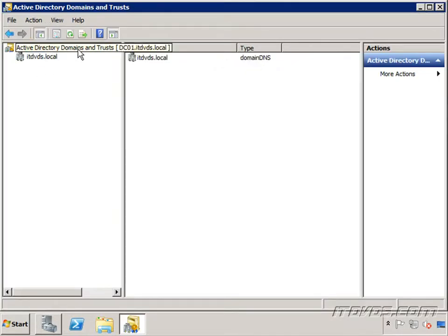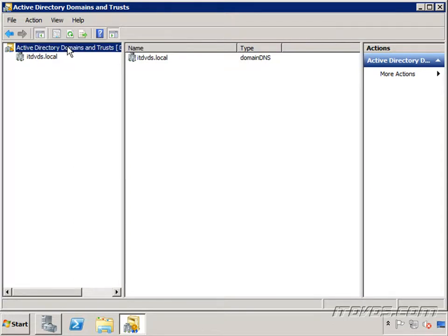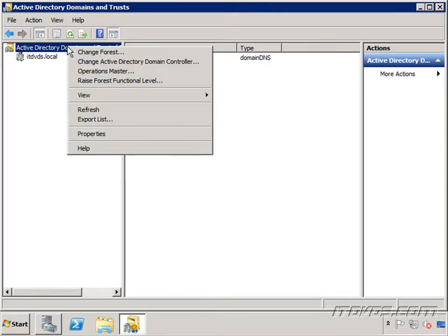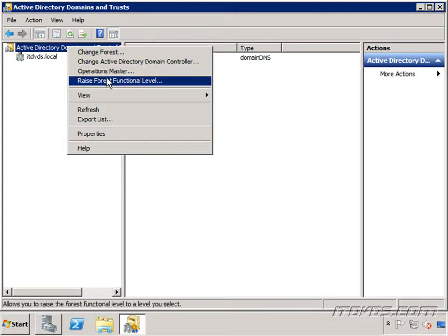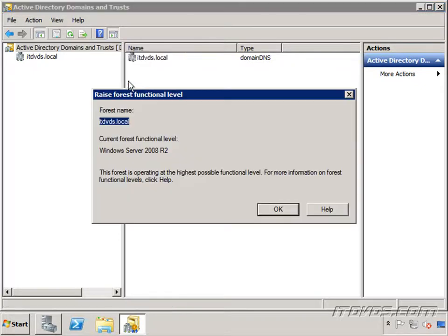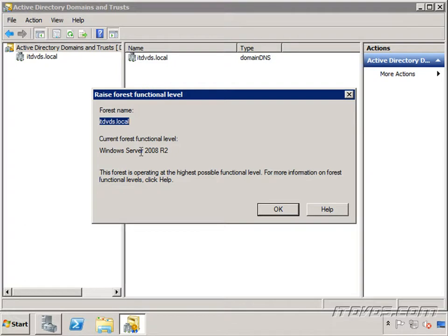First to confirm our forest functional level, I'm going to right click on my Active Directory Domains and Trusts and go to Raise Forest Functional Level. Now this won't actually raise it, it'll just let us see what functional level it's at. You can see my forest name. My current forest functional level is Windows Server 2008 R2, so I'm definitely okay. It can be at Windows Server 2003, Windows Server 2008, or Windows Server 2008 R2.